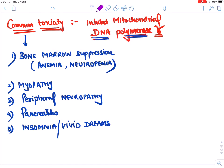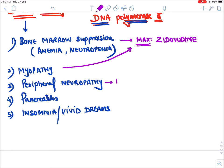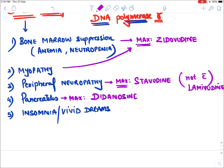Bone marrow suppression is maximum with Zidovudine, and myopathy is also maximum with Zidovudine. Peripheral neuropathy is maximum with Stavudine, and it is not seen with Lamivudine. Pancreatitis is maximum with Didanosine.